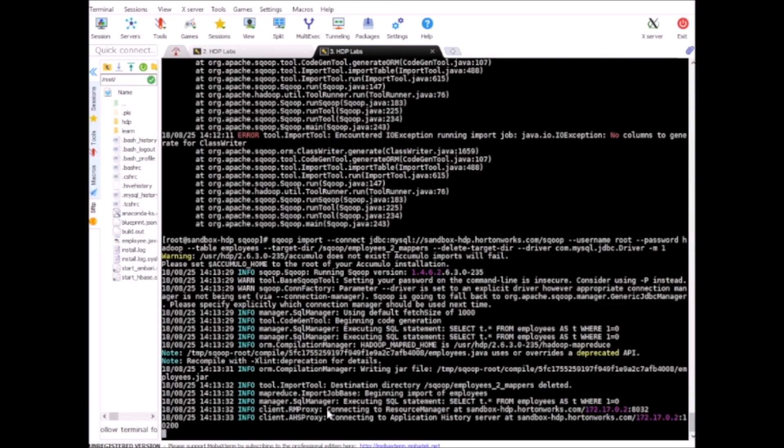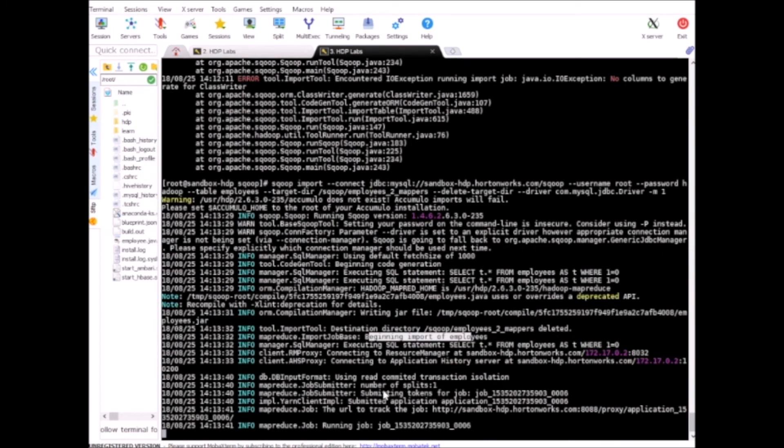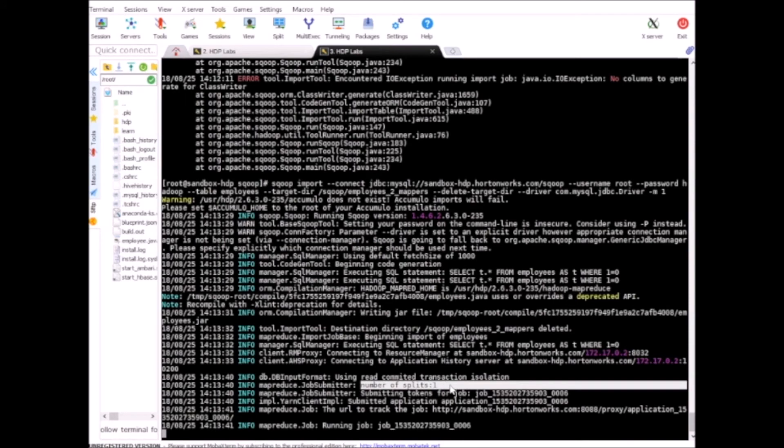This will be --driver com.mysql.jdbc.Driver and -m 1. Now it should work. Yeah it's working now, it's starting the import. So number of splitters is one because mapper is set to one.